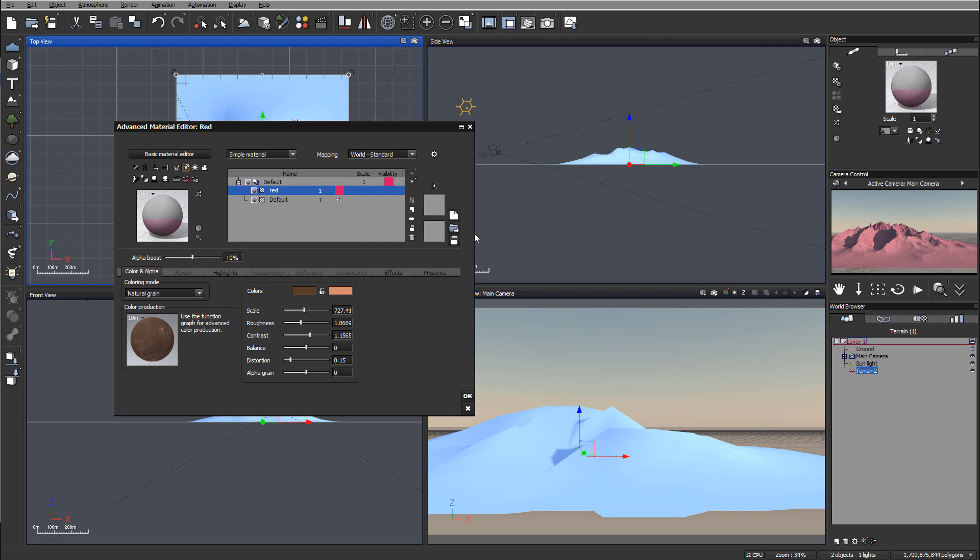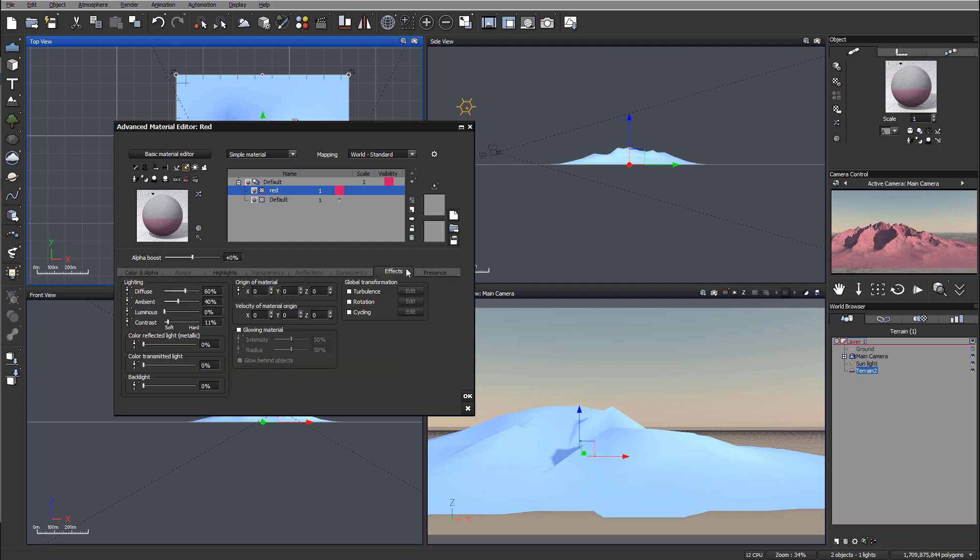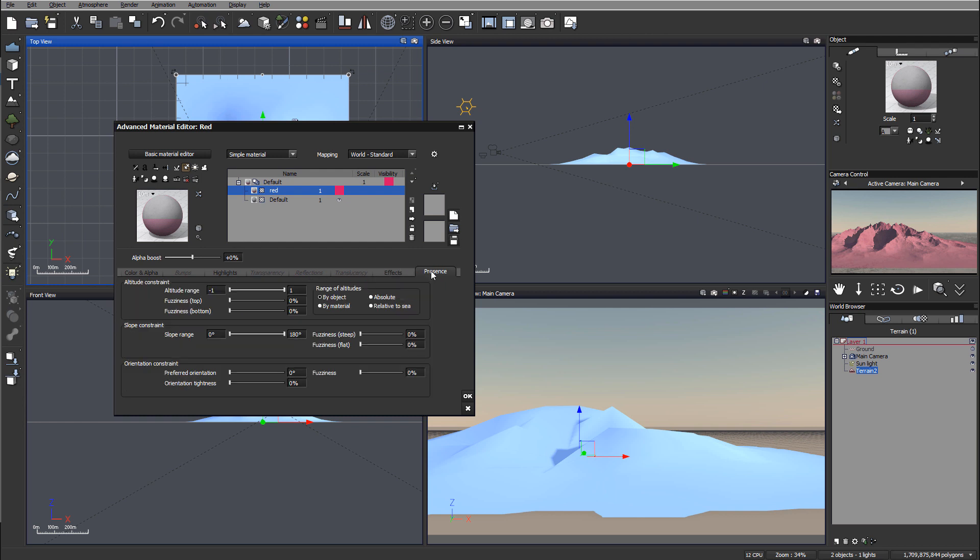We'll go to effects, action, and presence. We have altitude constraint, slope, and orientation. For example, if I want this to be on the bottom, I can go down. Notice it says by the object. If I want to apply it to other objects, I want to go to relative to the sea.